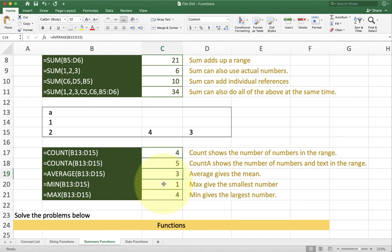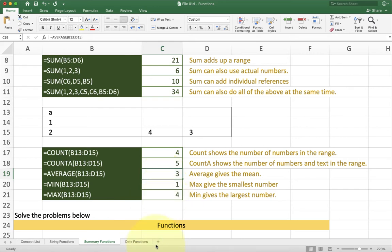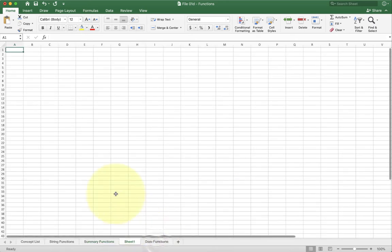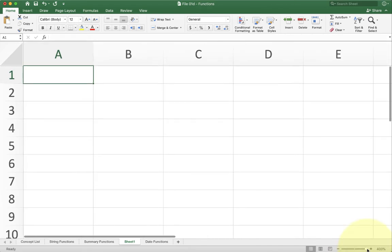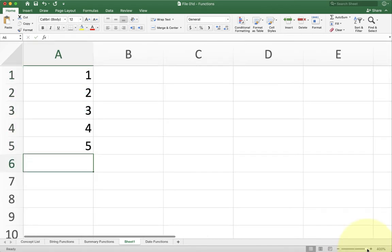We also have max and min. Min gives the smallest number in a range and max gives the biggest number inside of the range. So these are some basic functions you have to play with. One of the things that's important to understand here though is how Excel deals with range references when you add or delete cells. So if I go to a new sheet over here, let me go ahead and zoom in.